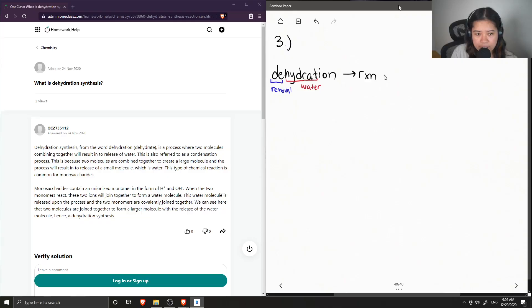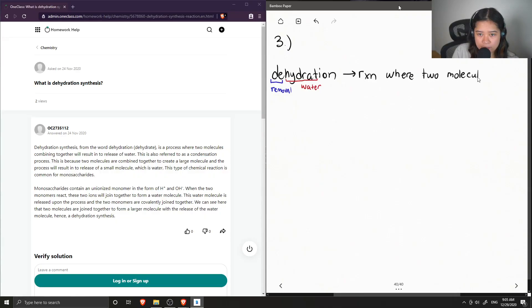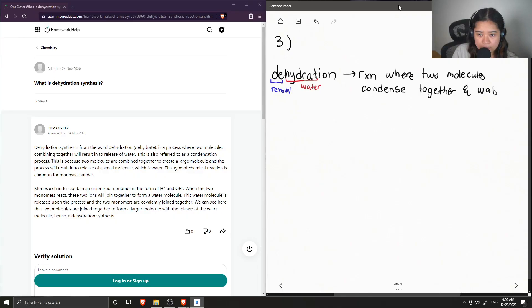So in this case, dehydration synthesis is a reaction where two molecules condense together and water is formed as a byproduct.